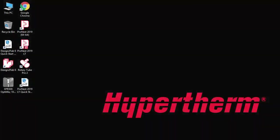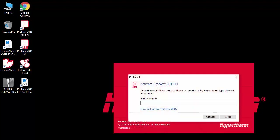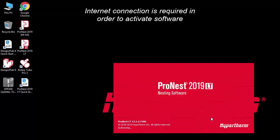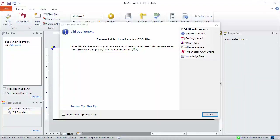Let's do that now. I already have ProNest LT installed on this computer, so I'll try to open it. I'm prompted to enter the entitlement ID. Note that an internet connection is required in order to activate the software. Now my software starts and I'm activated.